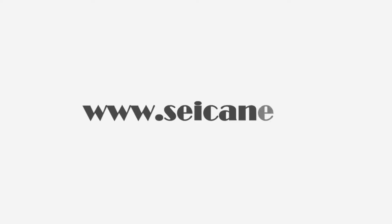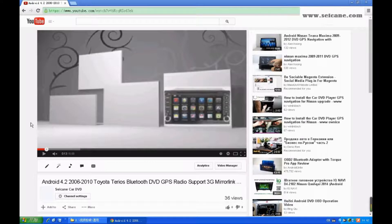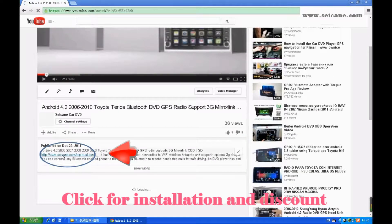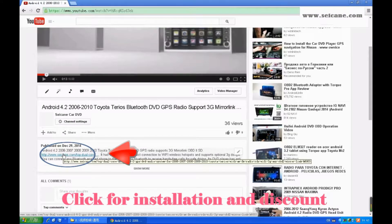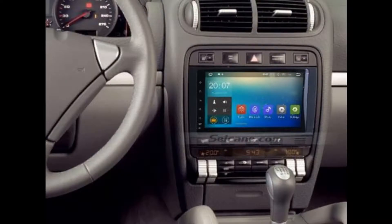Hi friends! Welcome to SEGAIN Video. This head unit has the latest Android system and a stronger CPU chipset. You can download apps, use voice search, and online Google Maps in it. It has many great functions. Let's see what it can do for you.